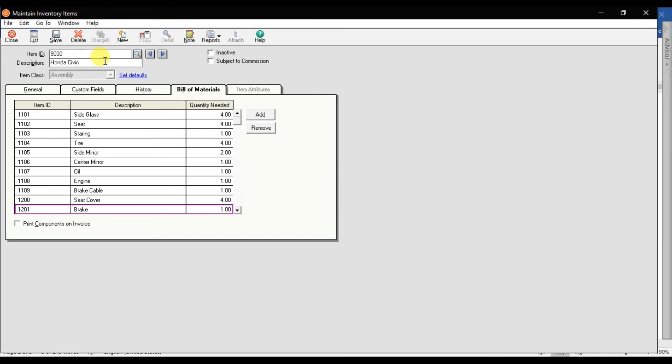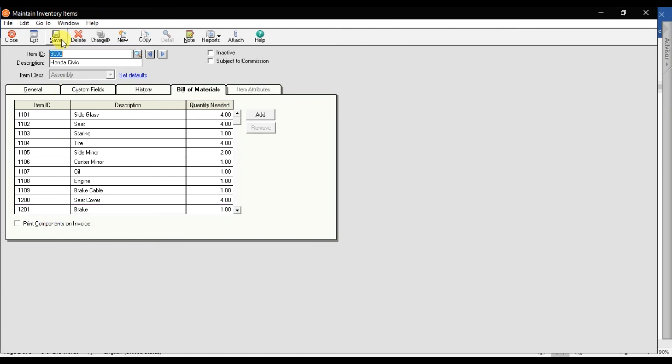This is your bill of material. You can check this option 'print component on your invoices' - that is optional, it depends on you. And then press save it. When you save it, so your stock item is created, that is 9000.